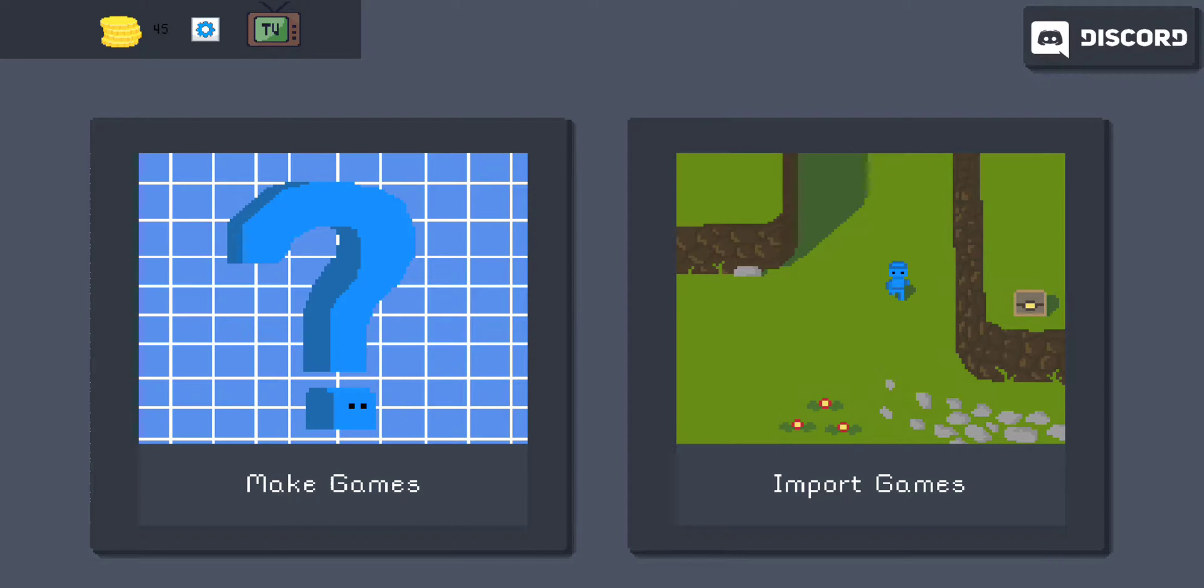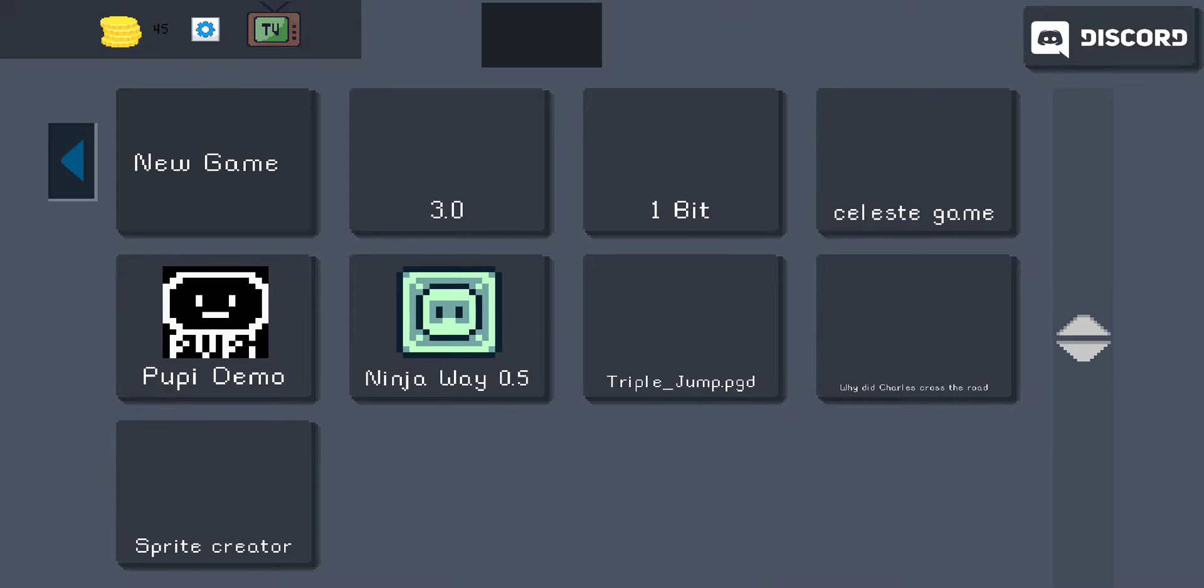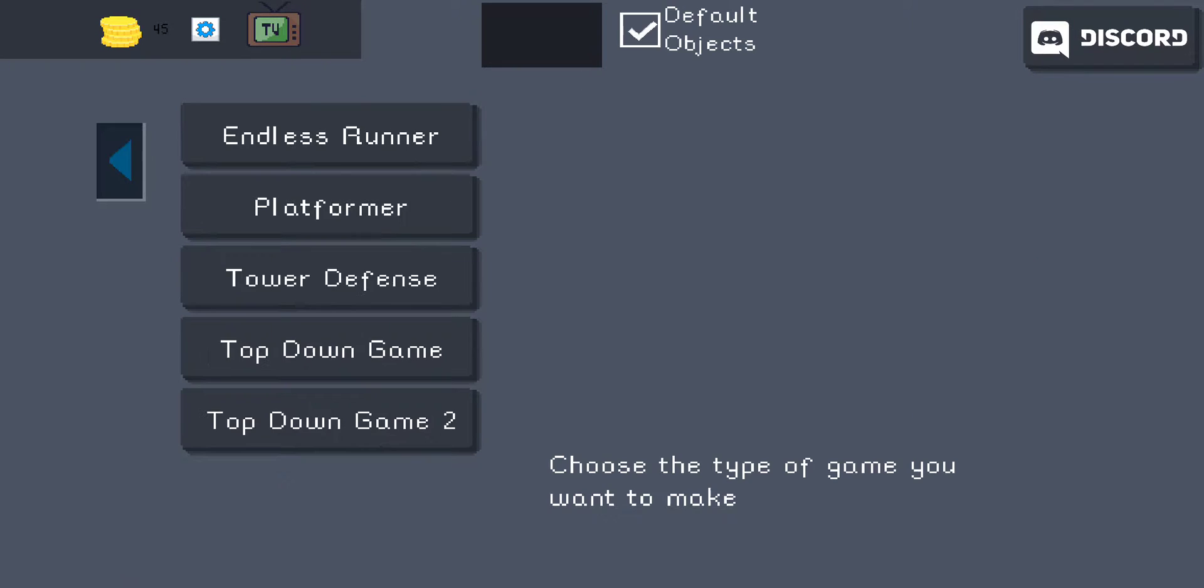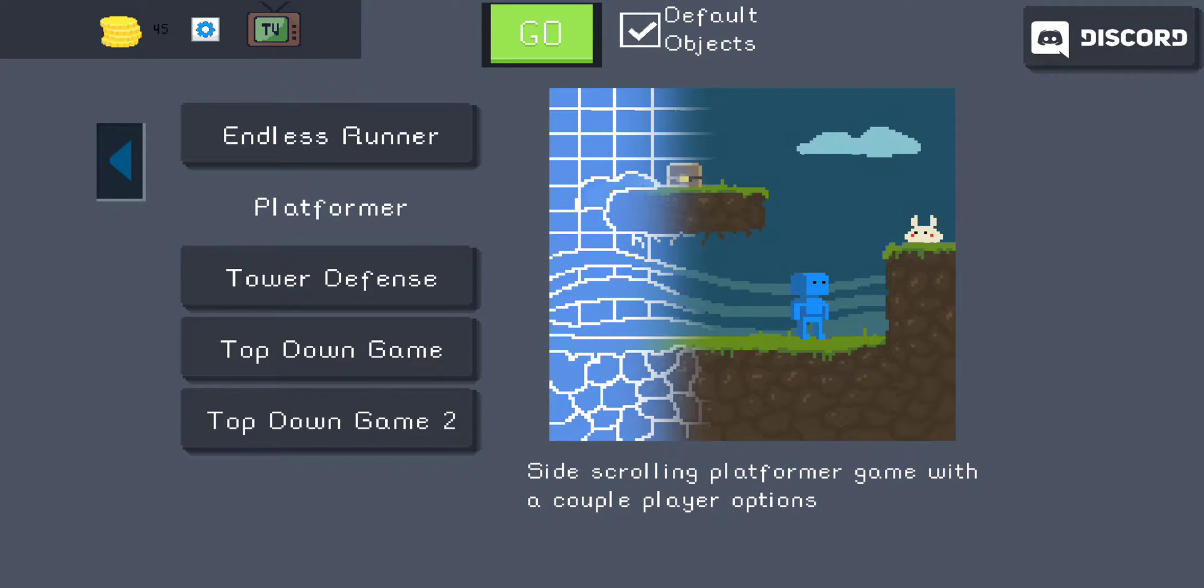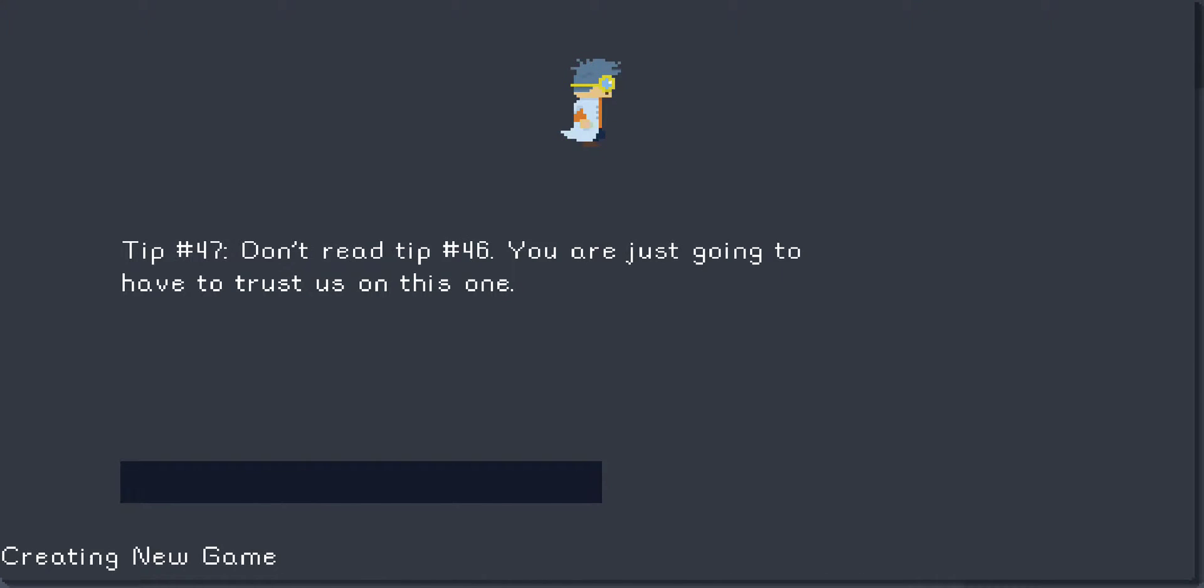All right, today we're going to look at the UI editor and what that means and what it does. So let's just go to a new game. Let's go to platformer, default objects, yes.